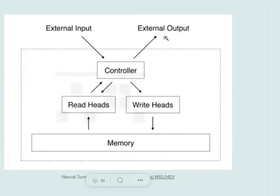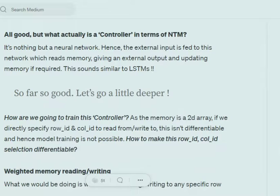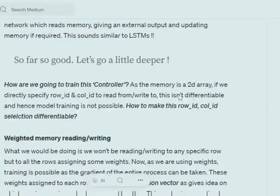The controller reads from memory, produces an output, and if required, also writes to the memory. This controller is nothing but a neural network. We give the neural network an input, and it uses that alongside an external N×N memory matrix to generate an output and update the memory.